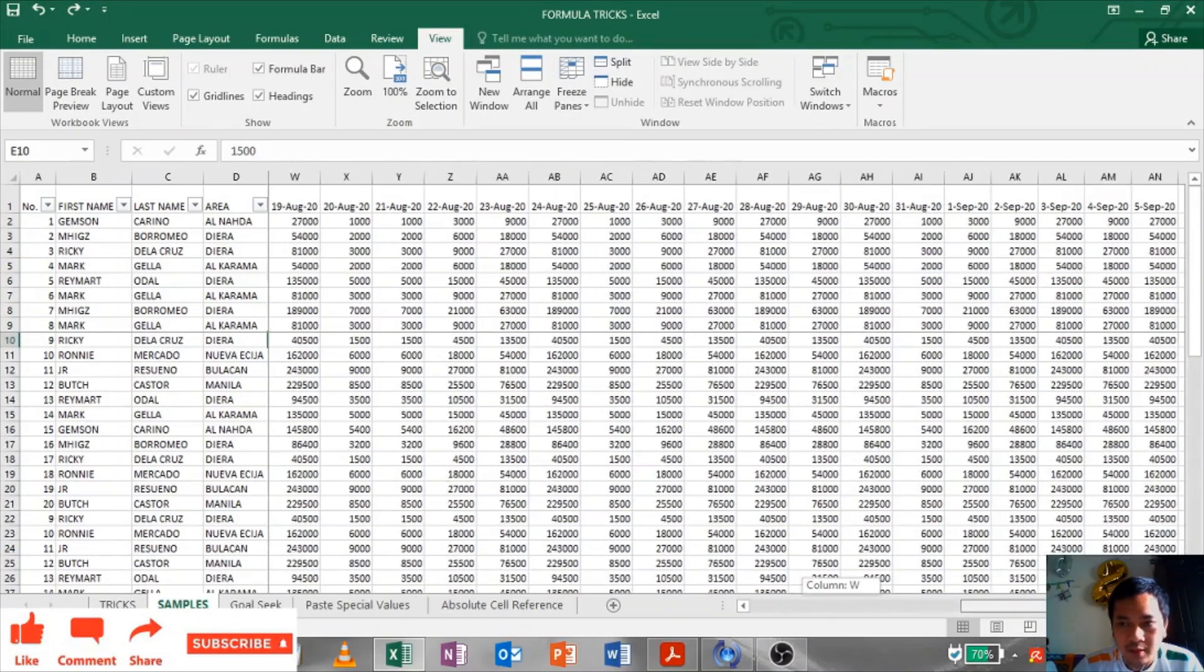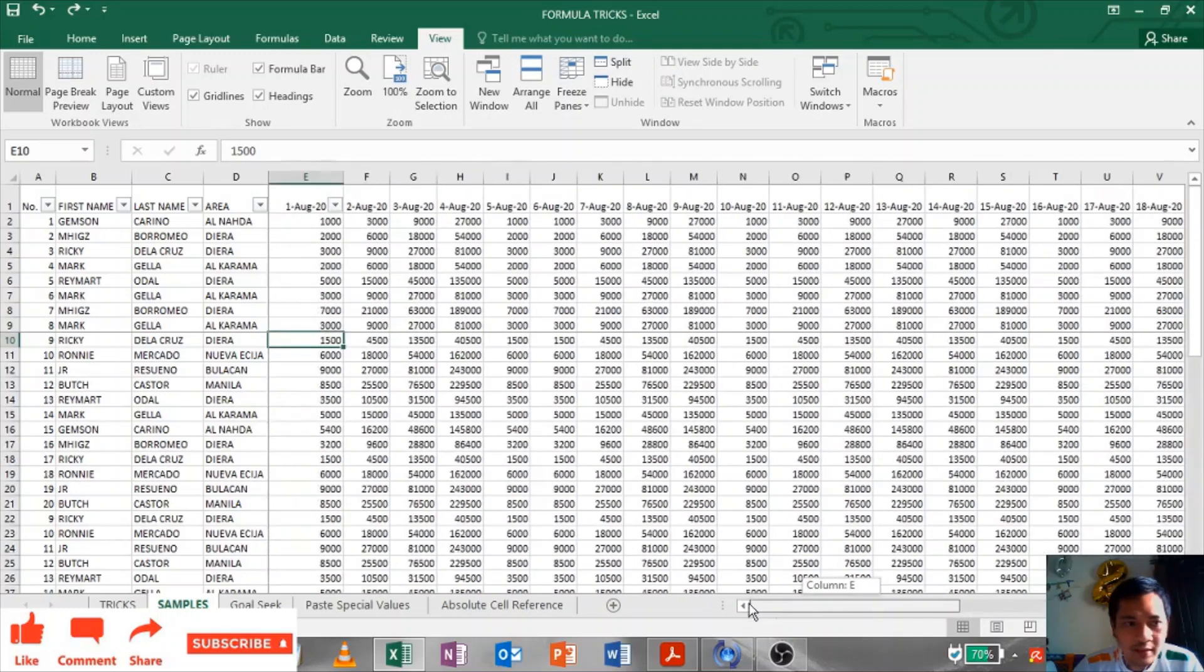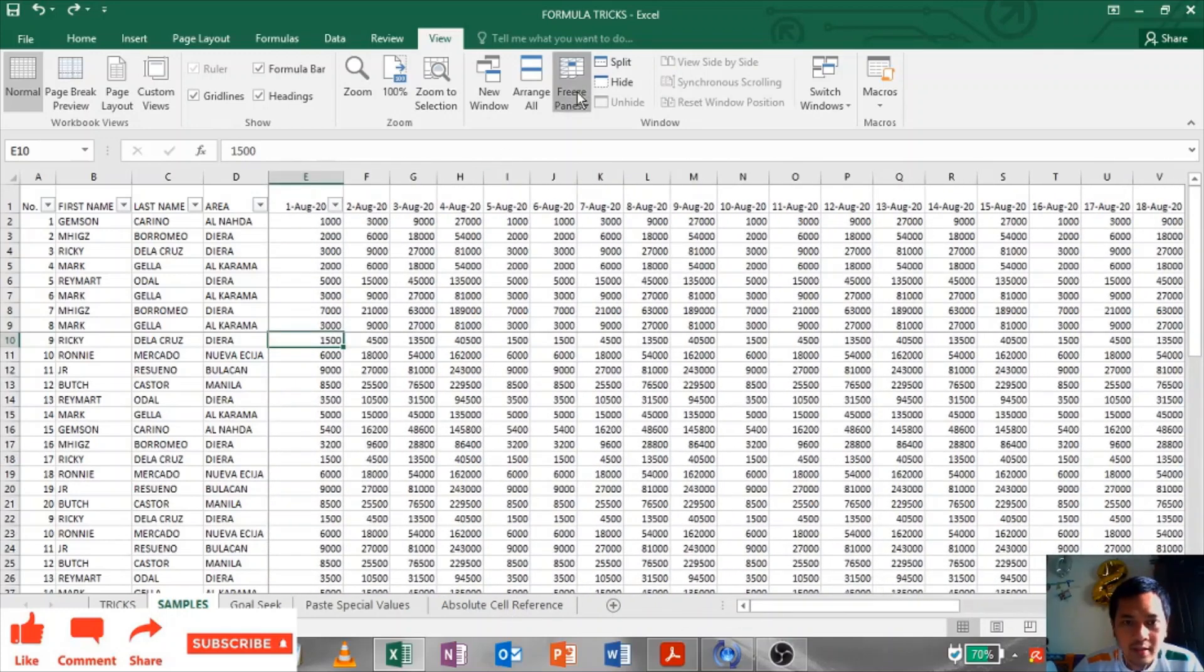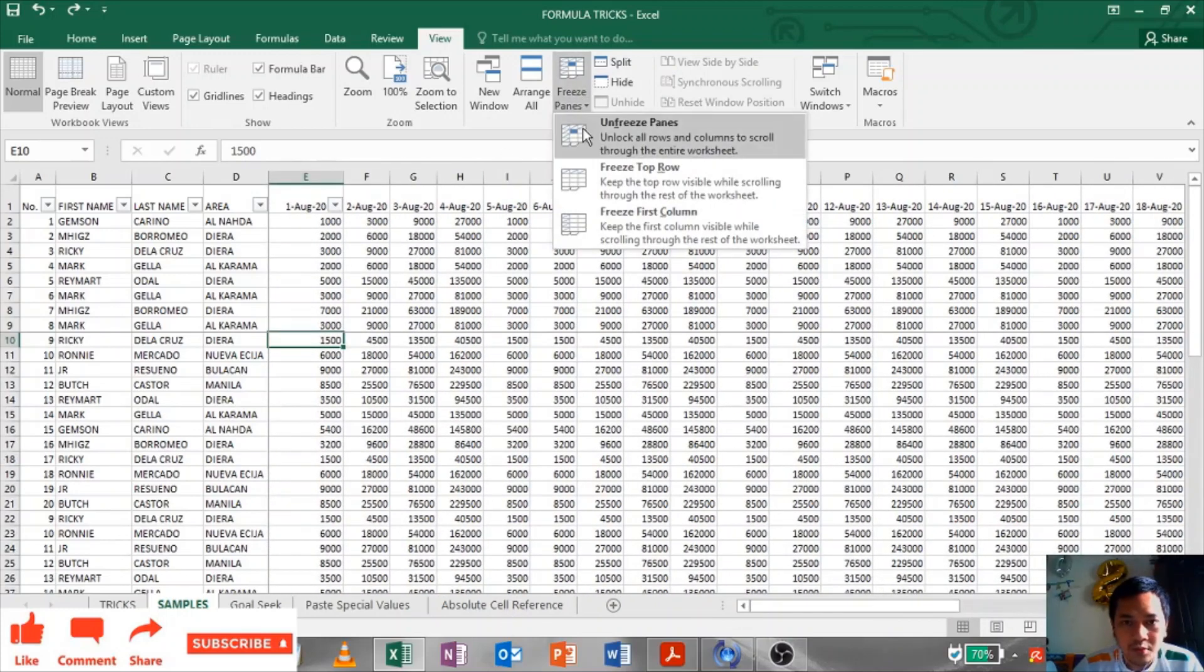Now it's locked. That's how you use freeze panes.